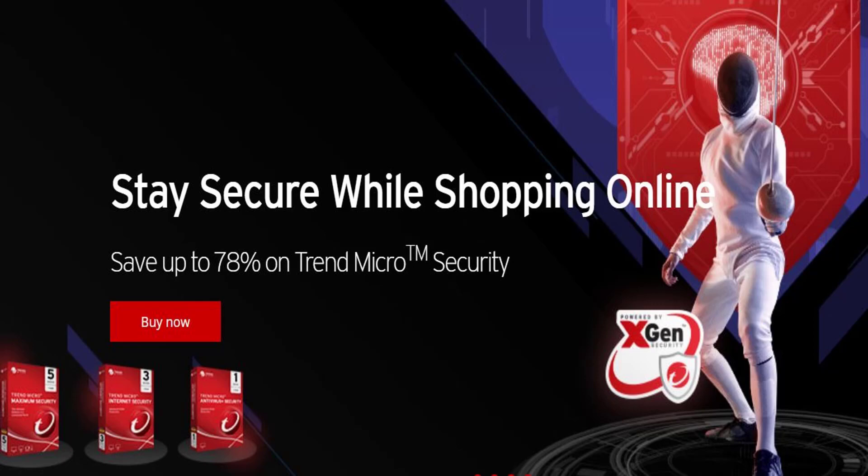Today we're going to have a look at the Trend Micro Internet Security System to see what individual features it has. Let's step through them one by one so you can have a think about whether it's what you want out of an Internet Security Suite. Come and we'll go through it now.